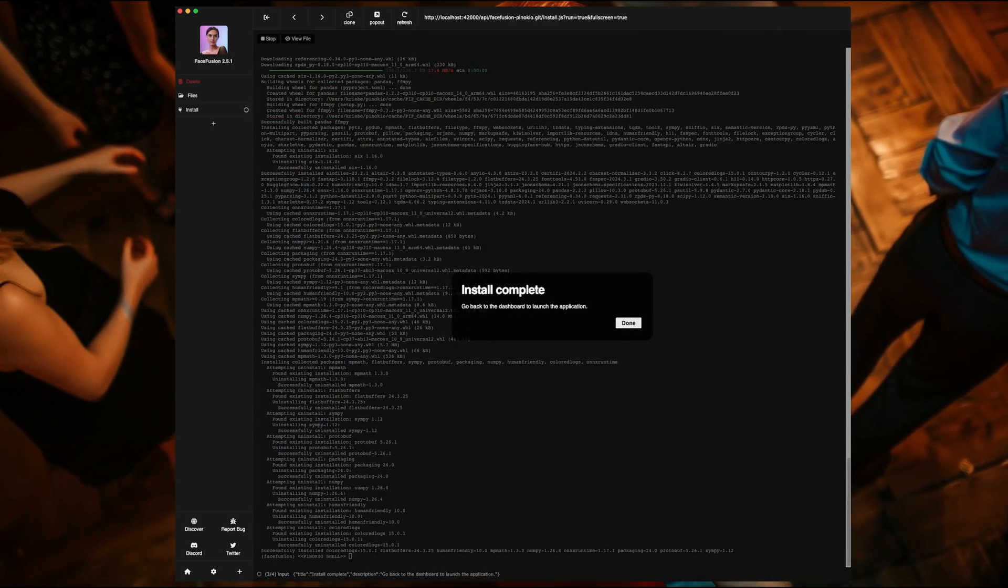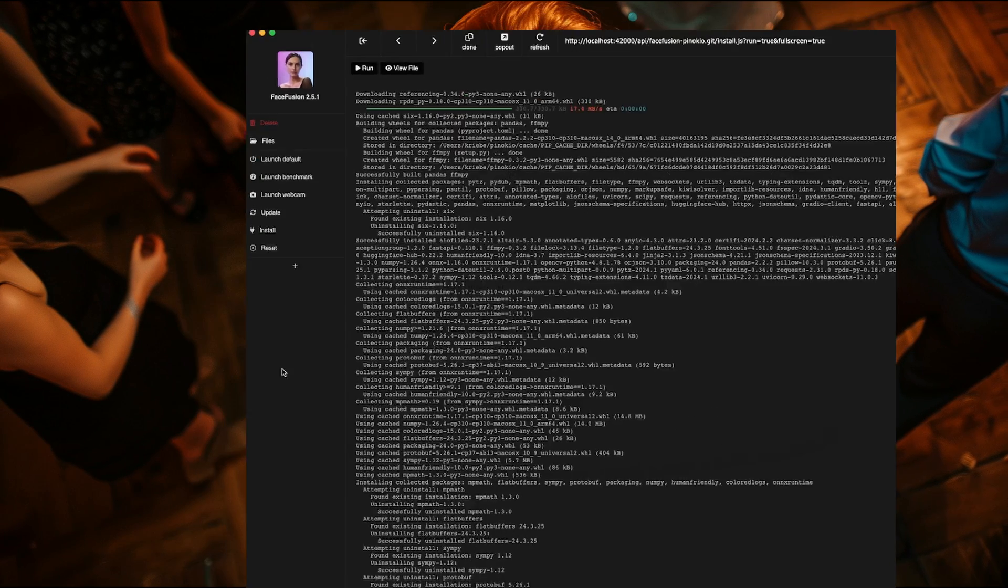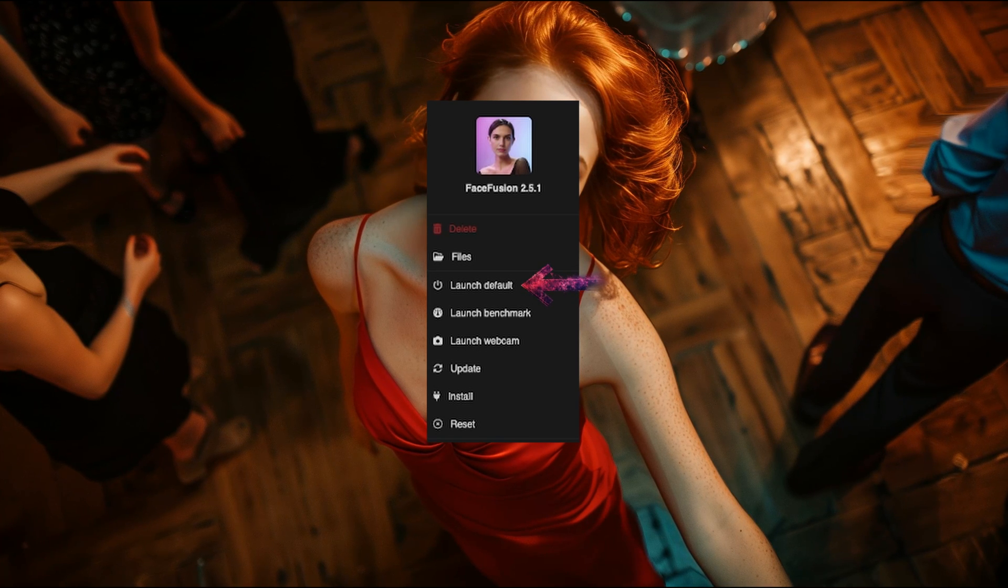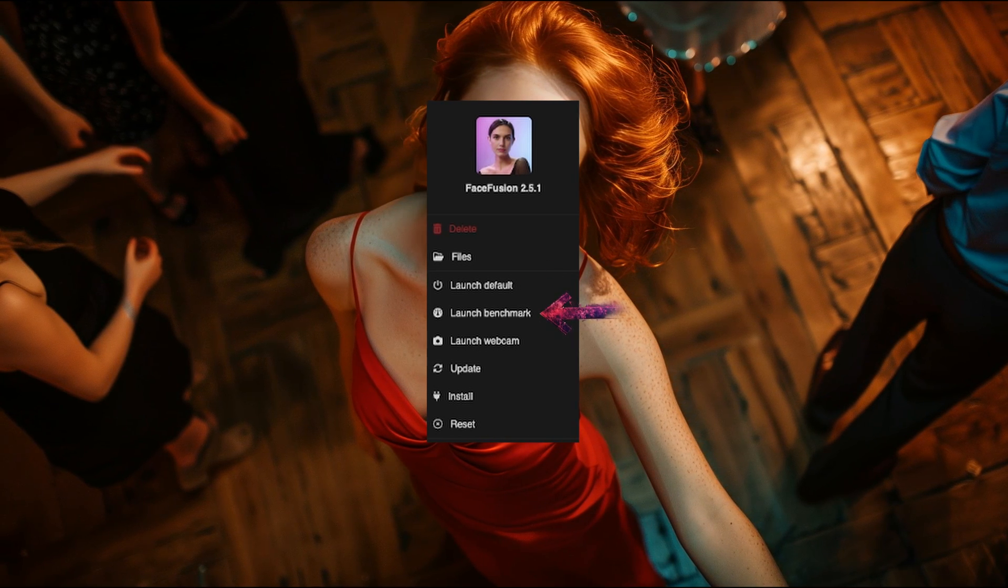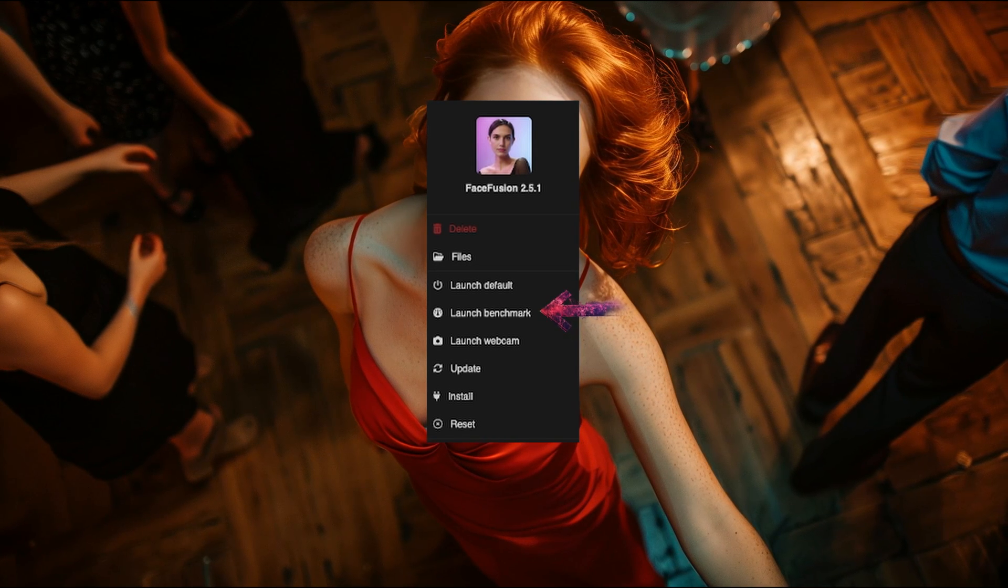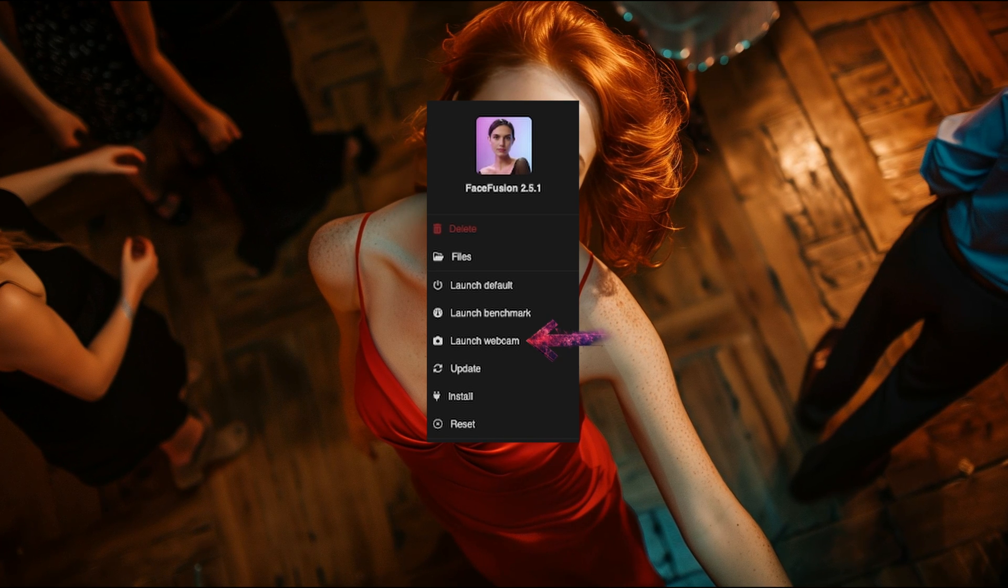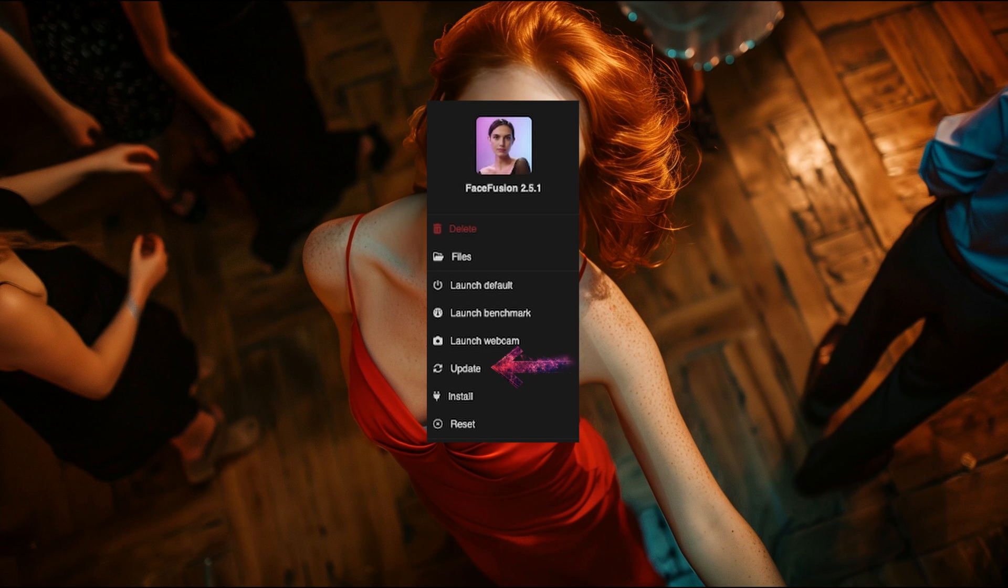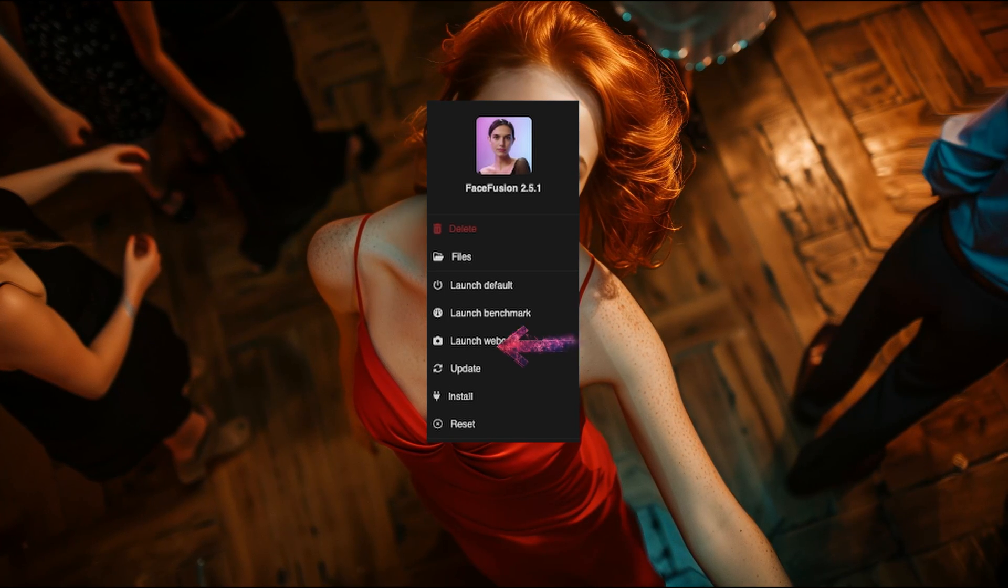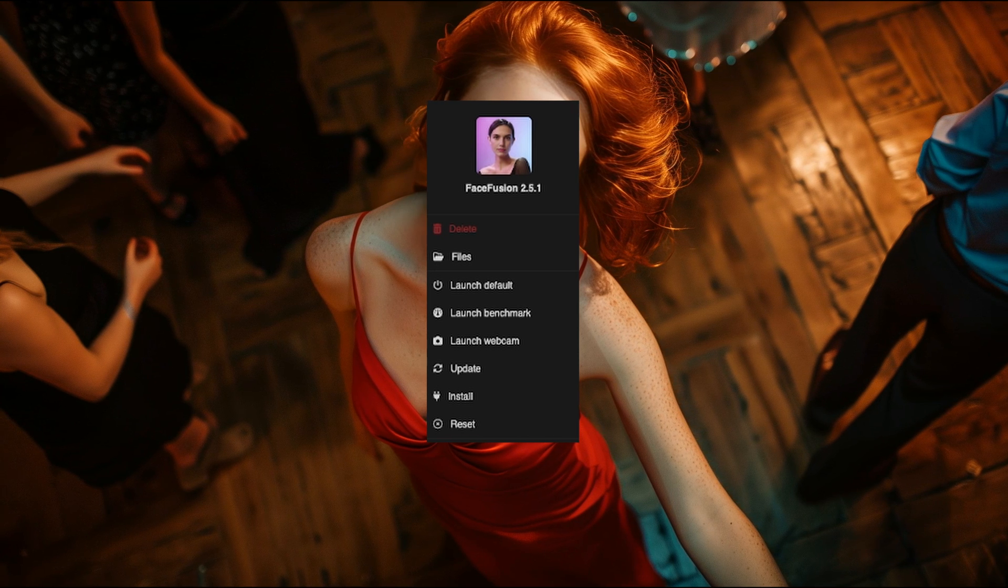Or is it? Go ahead and hit done. Now you have quite a few more options on the left hand side. Launch default will be the main one you use, but you have the option to do a benchmark test, which will test your system to see how it performs, and you can compare it to others on the Discord server, link below. You also have the option to use your webcam for FaceFusion. Otherwise, you also get the update button, which is convenient for when there are new updates to FaceFusion. But let's launch FaceFusion by hitting the launch default button and see if everything is working.